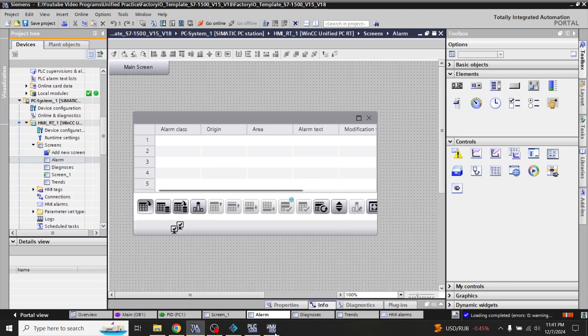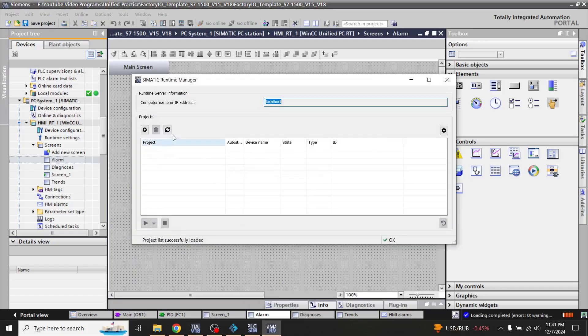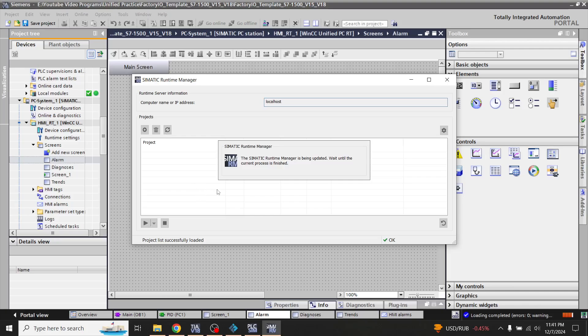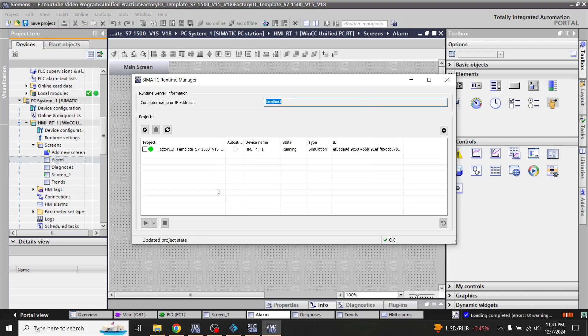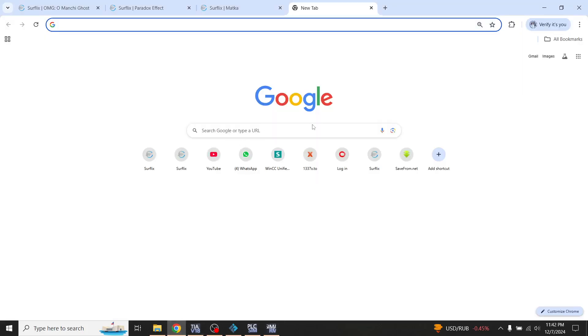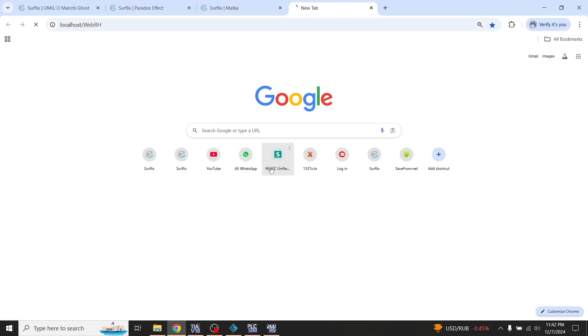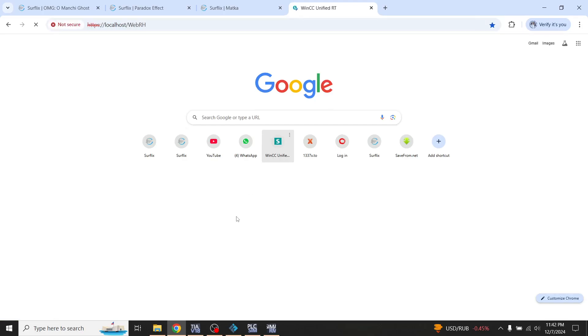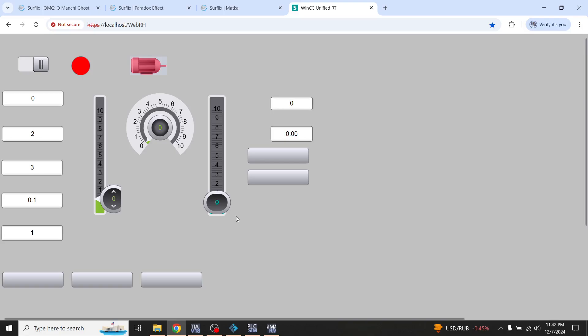Now our alarm screens and our project is loaded. Now I have to refresh my semantic runtime manager to check that my project is running or not. You will see that my project is running. Now I am going to open my WinCC Unified web page.